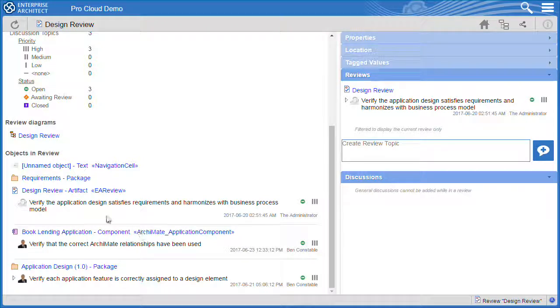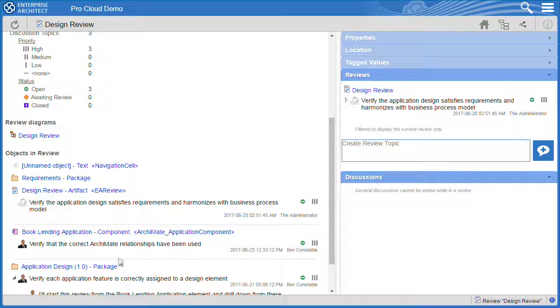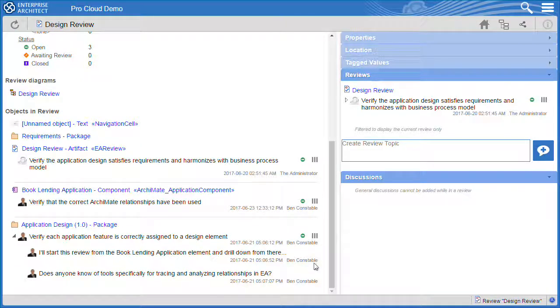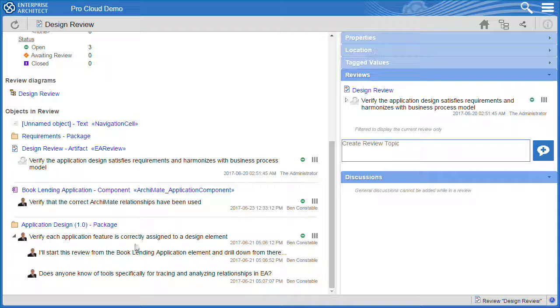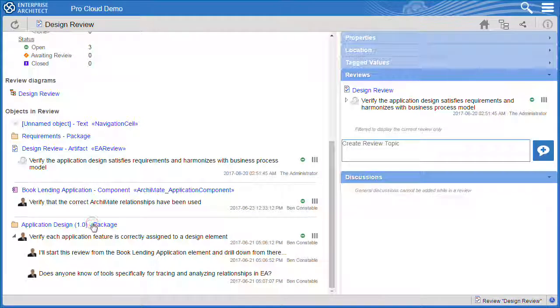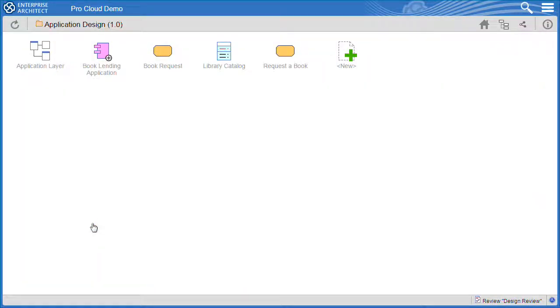On the application design package I can see an unanswered question from Ben. Thinking about the question, I can think of a few tools for analyzing relationships. So I'll navigate to the package and respond accordingly.